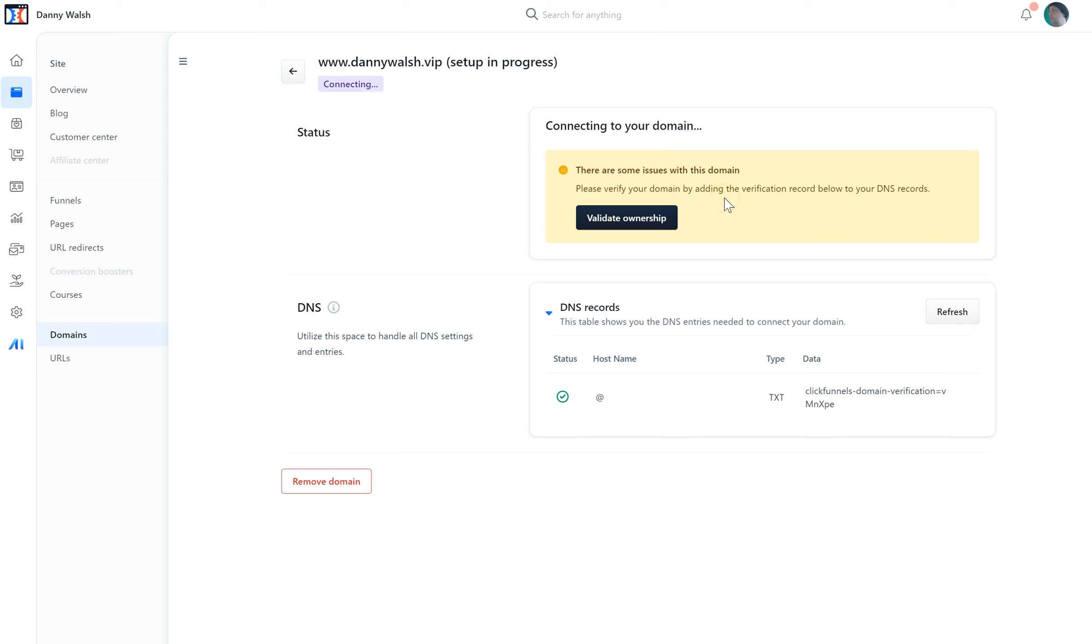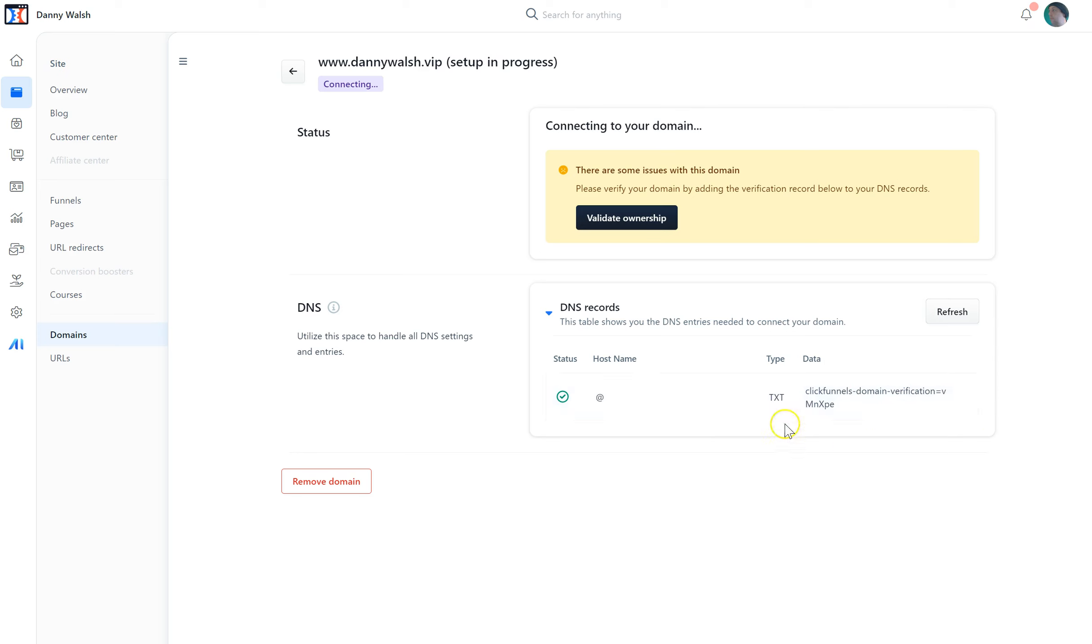It's dead simple. What you need to do is click to expand this little table here. It's going to show you what's called a DNS record, and you need to put this in so that your domain name provider knows that you're authorizing this. It's dead simple to do.